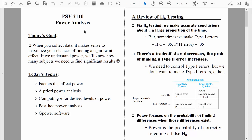Welcome back everybody. Let's continue to talk about power analysis. Last time I reminded you what power is — power is the probability of correctly rejecting a false null hypothesis, in other words, the probability of not making a type 2 error. Today, let's talk about some factors that affect power, because if we can understand those factors, we can design a study to maximize the probability of finding differences that actually do exist.